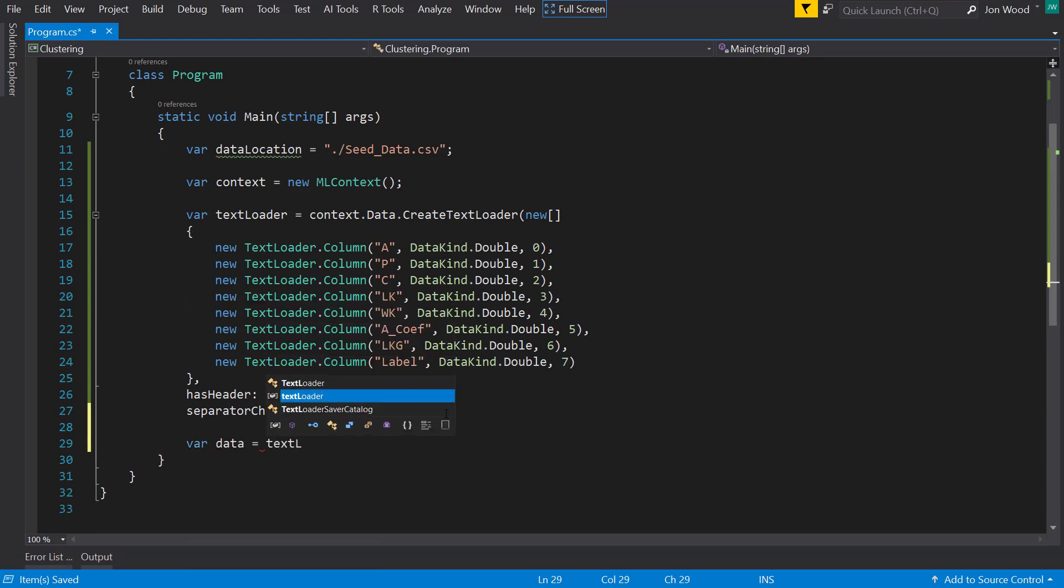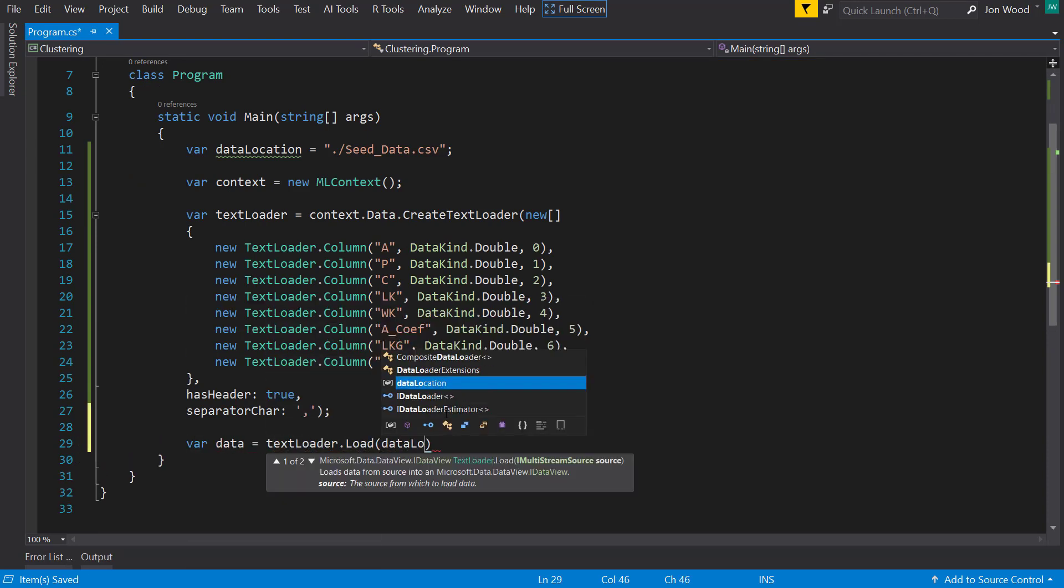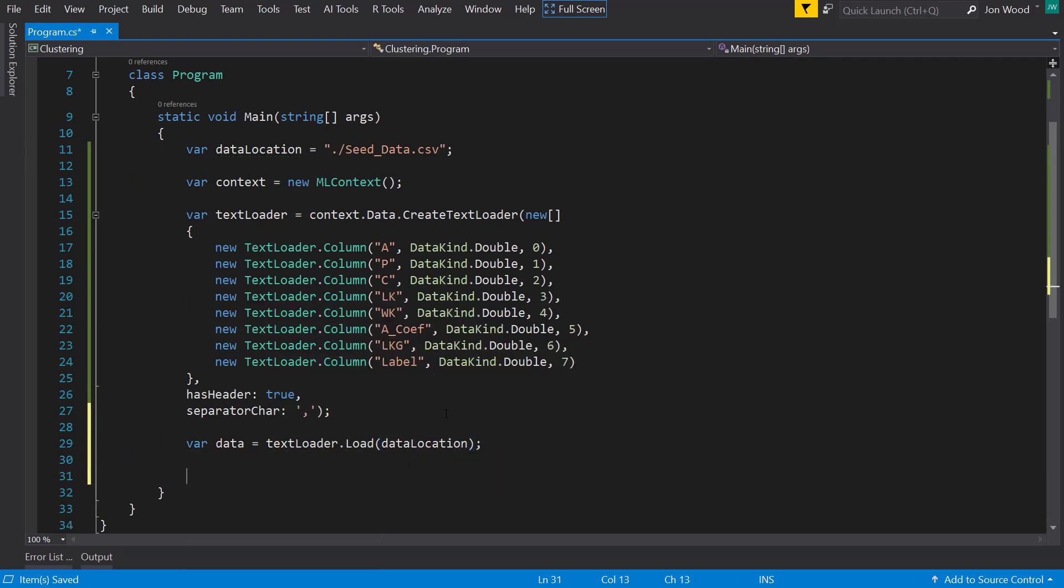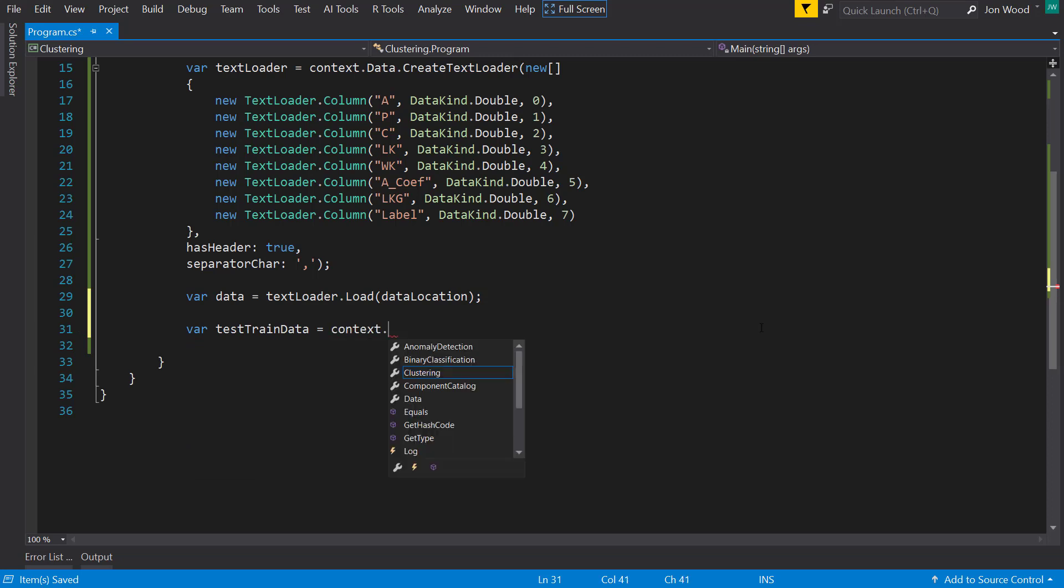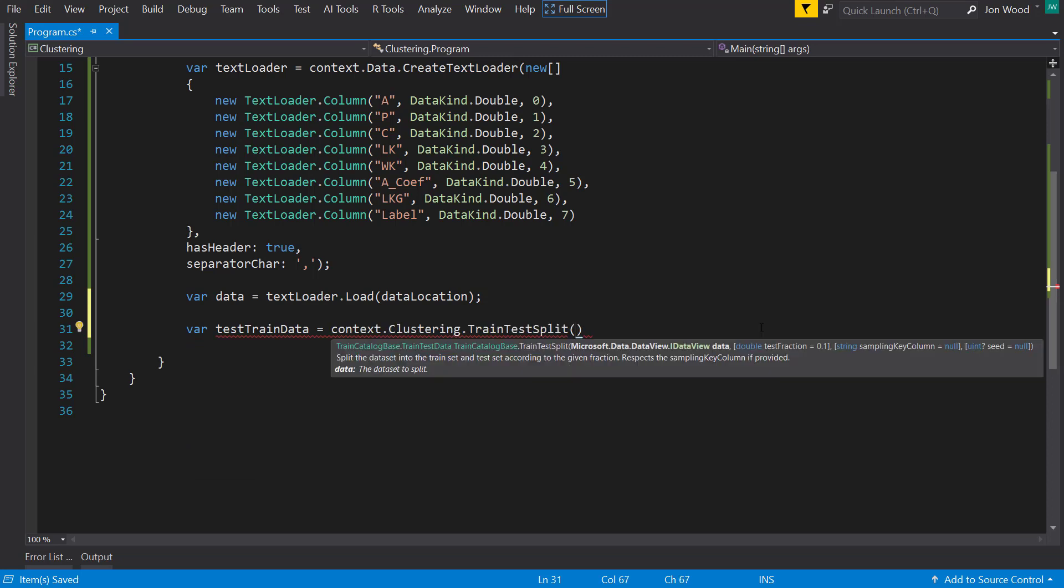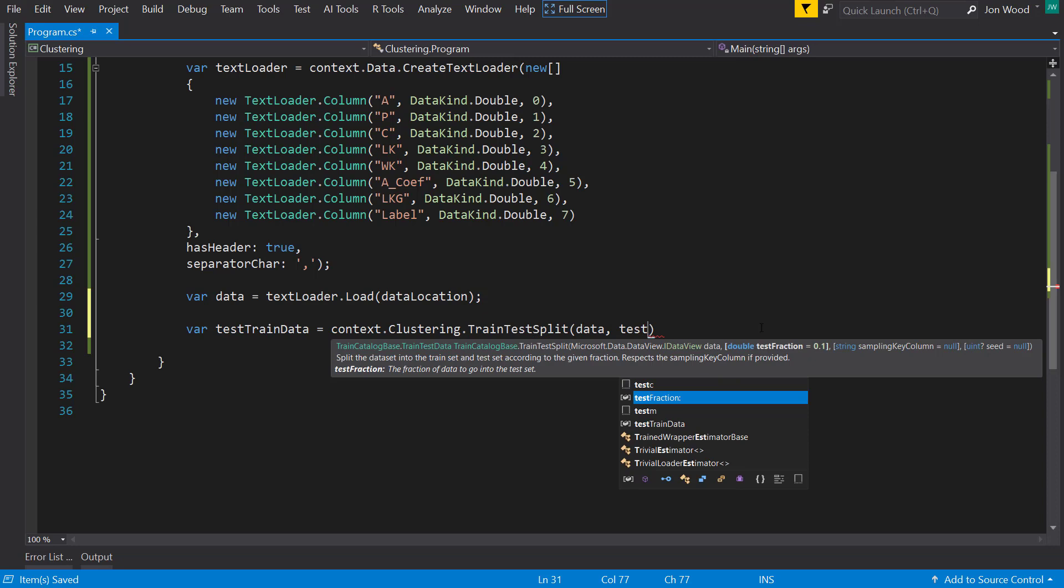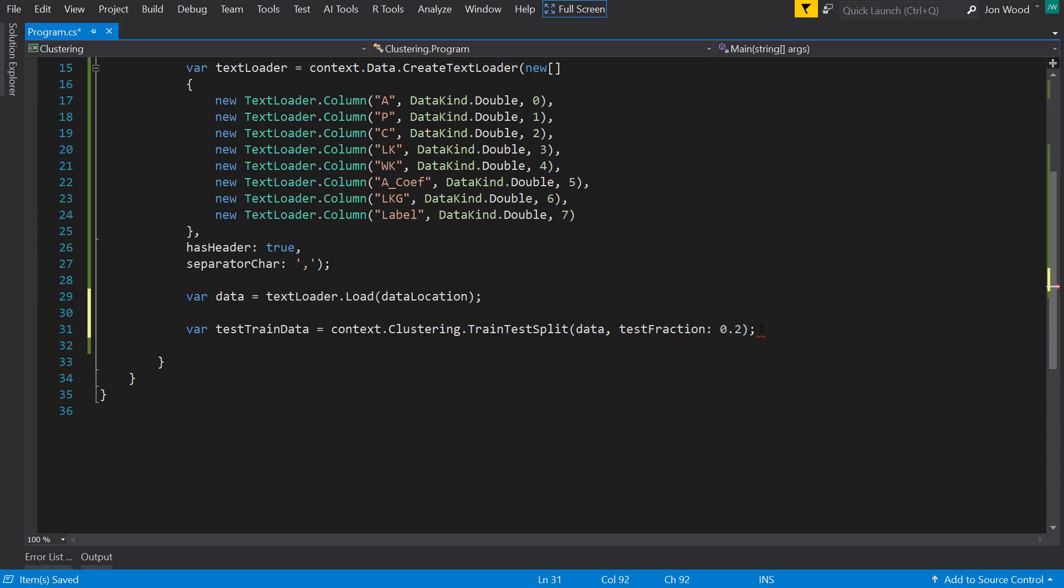Then next, I'll use the text loader to read from the data location. And then I'll use the context.Clustering.TrainTestSplit method to split my data set into training and then testing data. And then I'll use a test fraction of 20%.